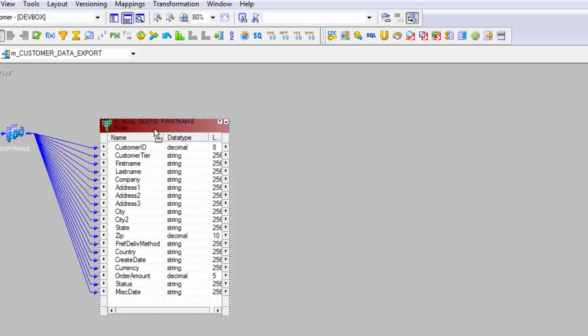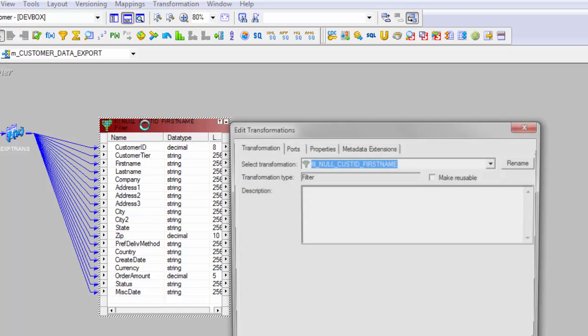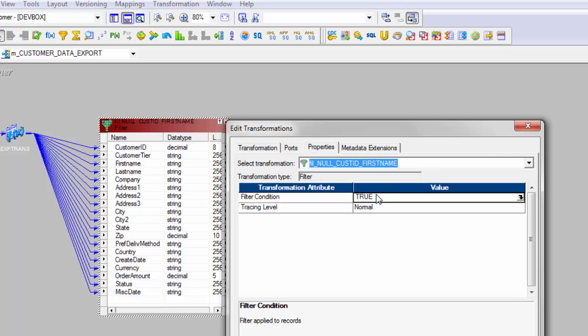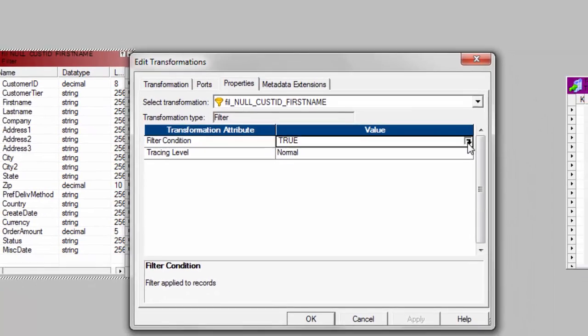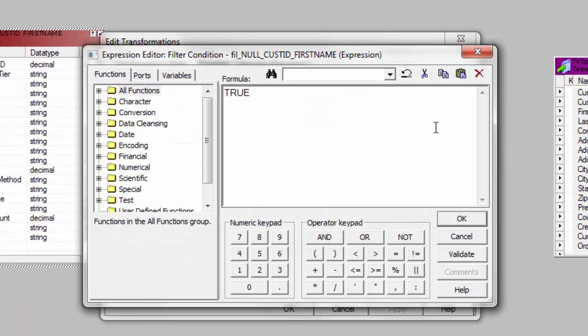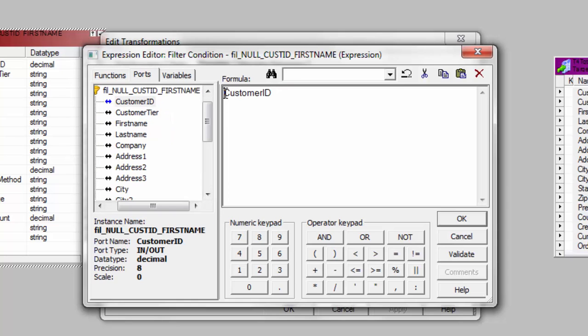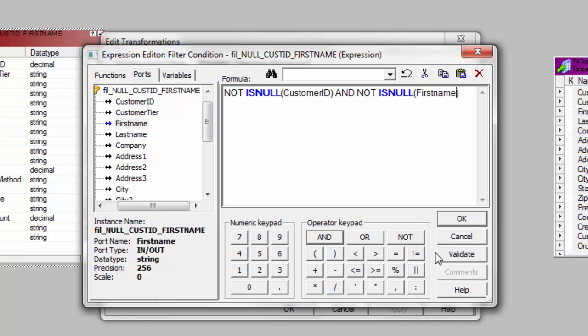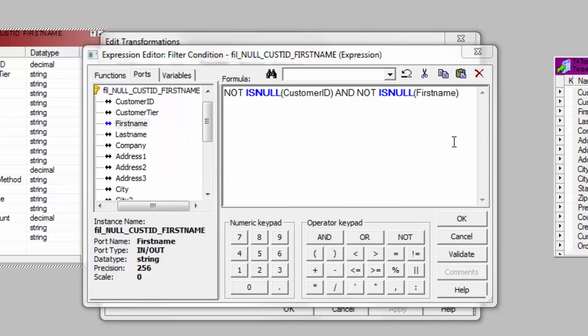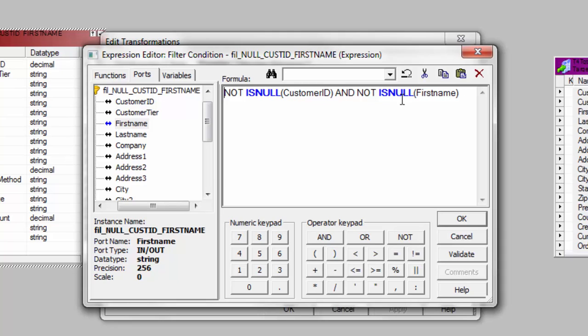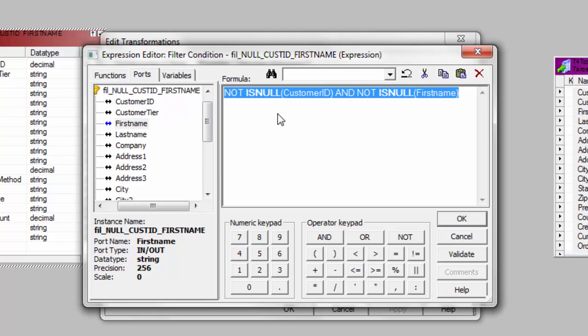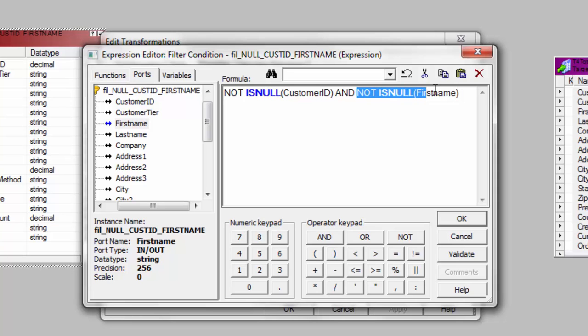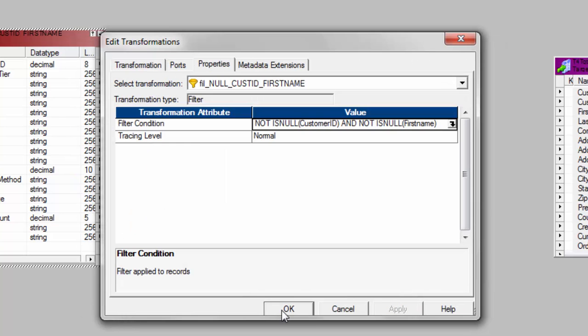You can minimize those transformations which we don't need. Now let's open up the filter and here is the filter magic. What is your filter condition? In this case my filter condition is, so get your column in and start typing your condition. Not is no. And not is null of what? First name. Validate it. Okay. So this is your condition. So your filter says, I will only pass that data which is not null for the customer ID column and also where first name is not null. Apply. Okay.